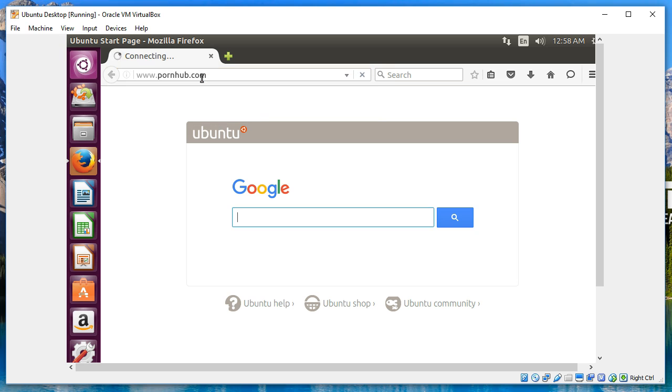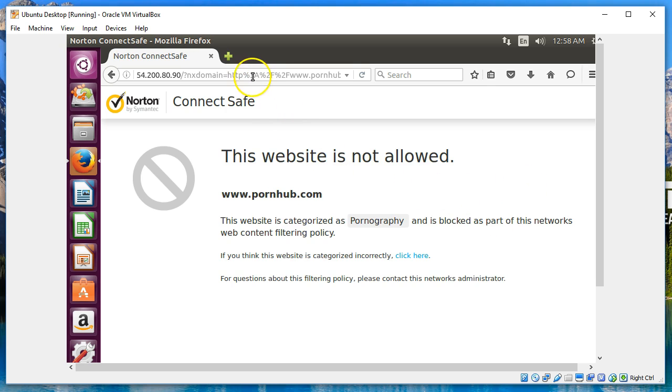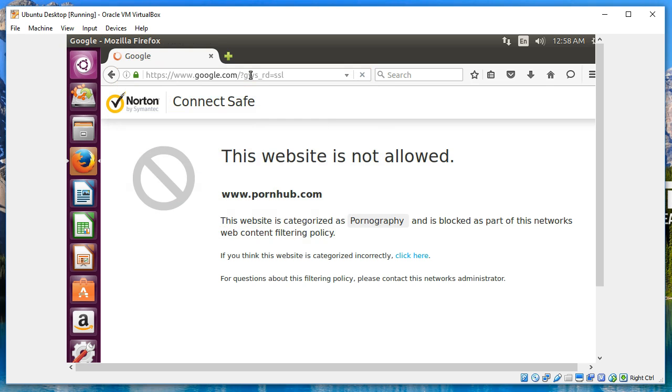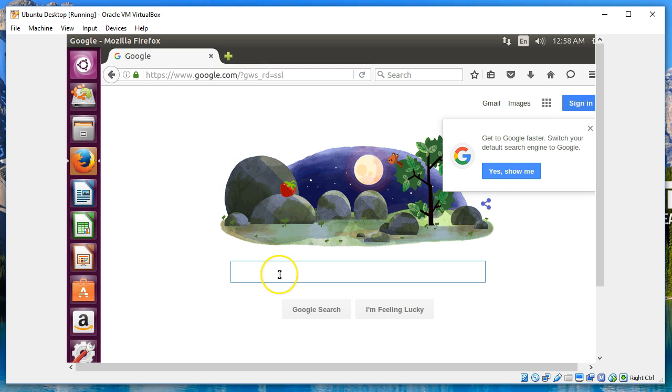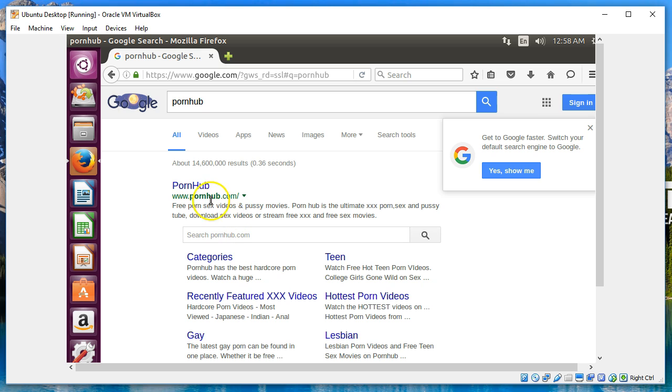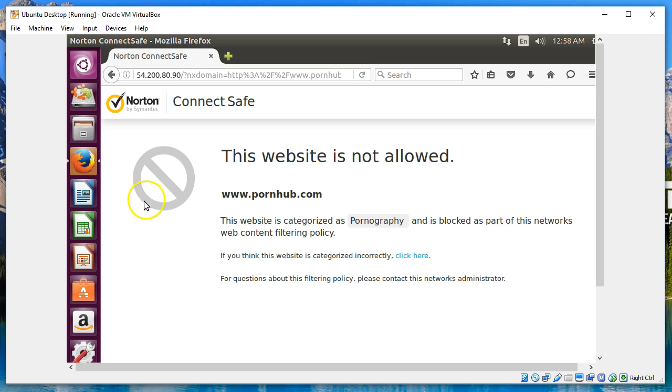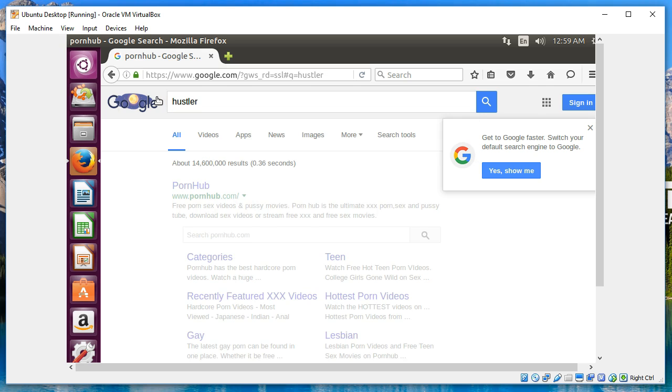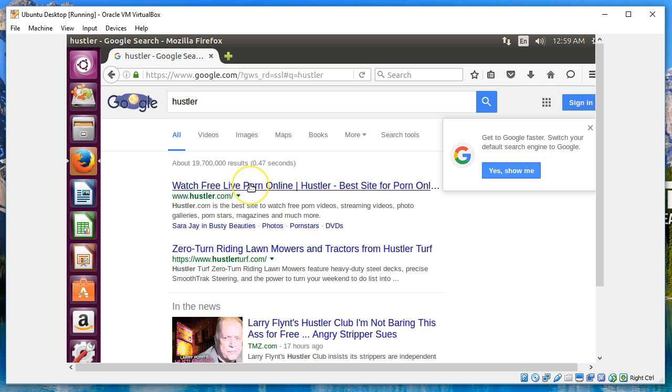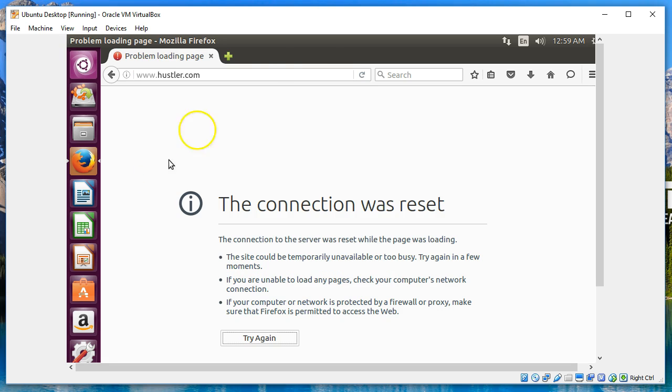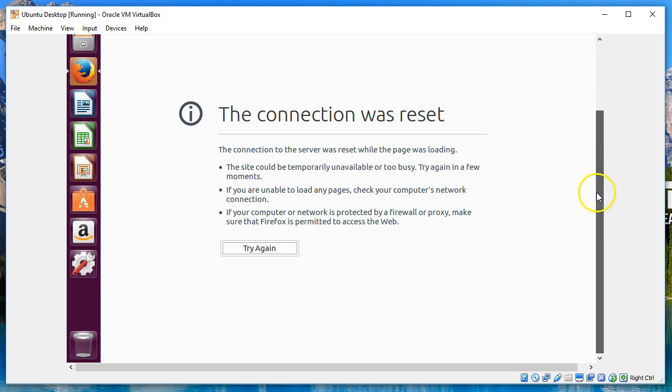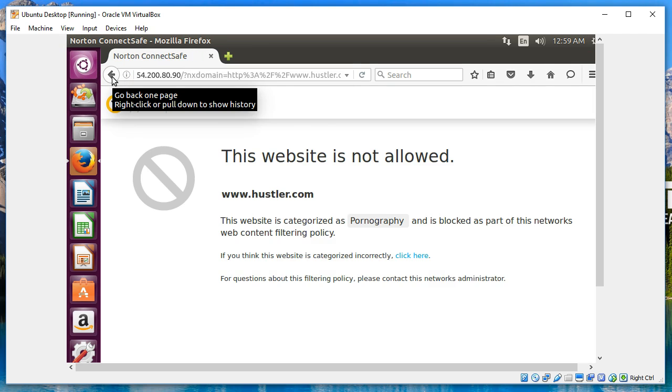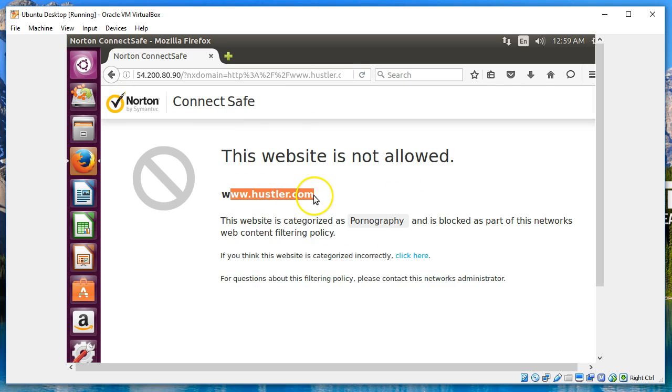So let's go back over and make sure it's working. Okay, so now to answer the question: if we go to Google and we search for that, can we get to it if we click through Google? Answer is no. Let's try Hustler. We did a Google search for Hustler. Well, that connection was reset to Hustler.